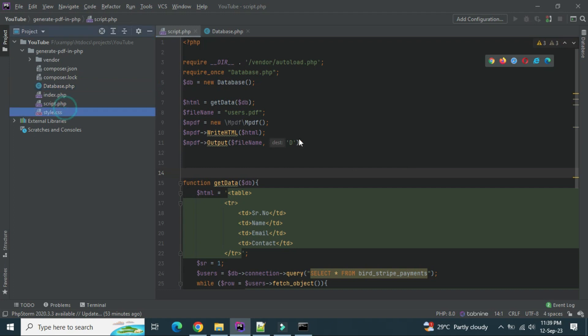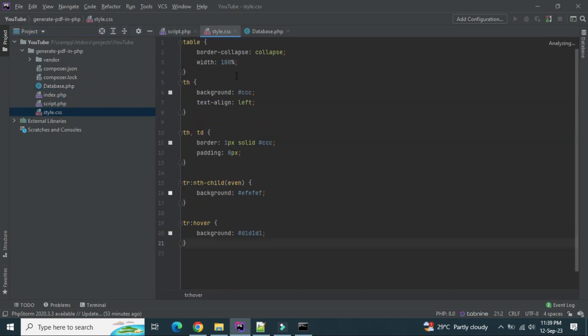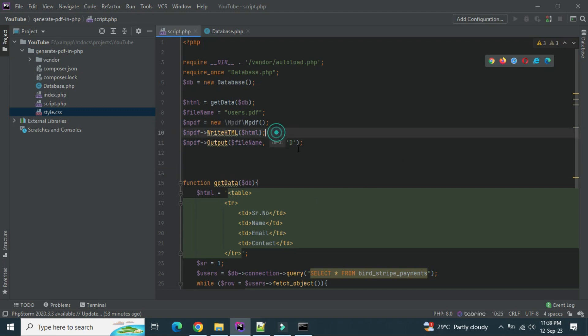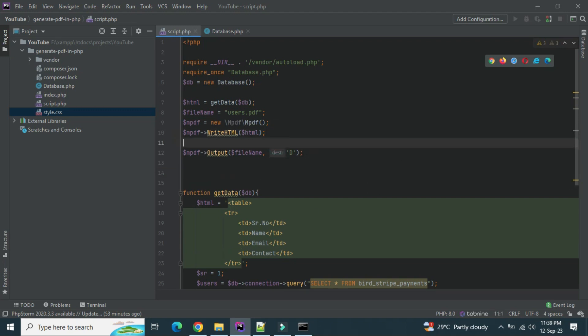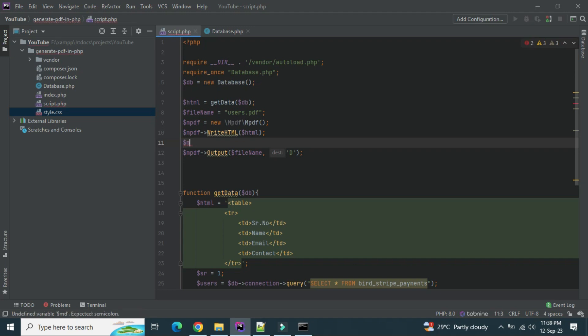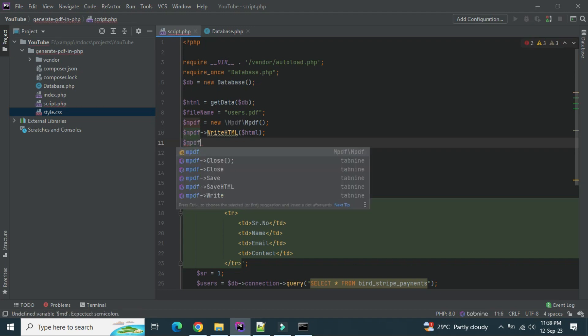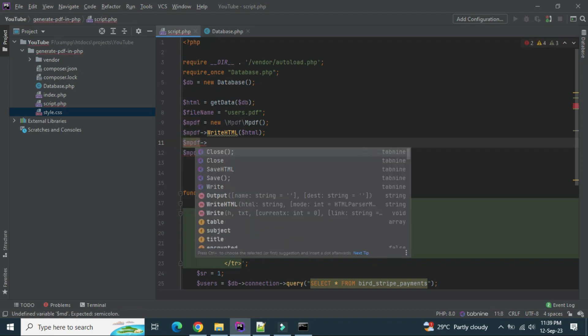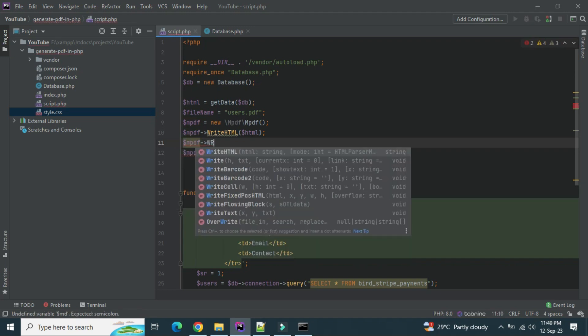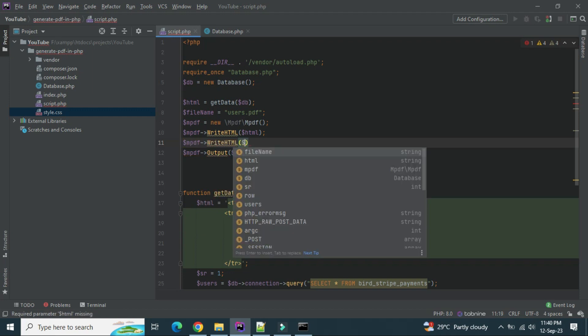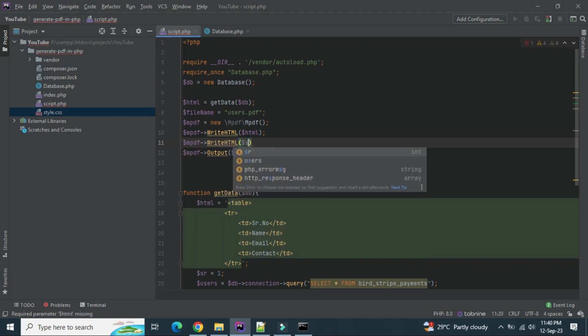So I already have this style.css. Let's see how we can link up in this one. Before that, after this object, we have to mpdf write HTML and inside this we have to pass this style sheet variable.